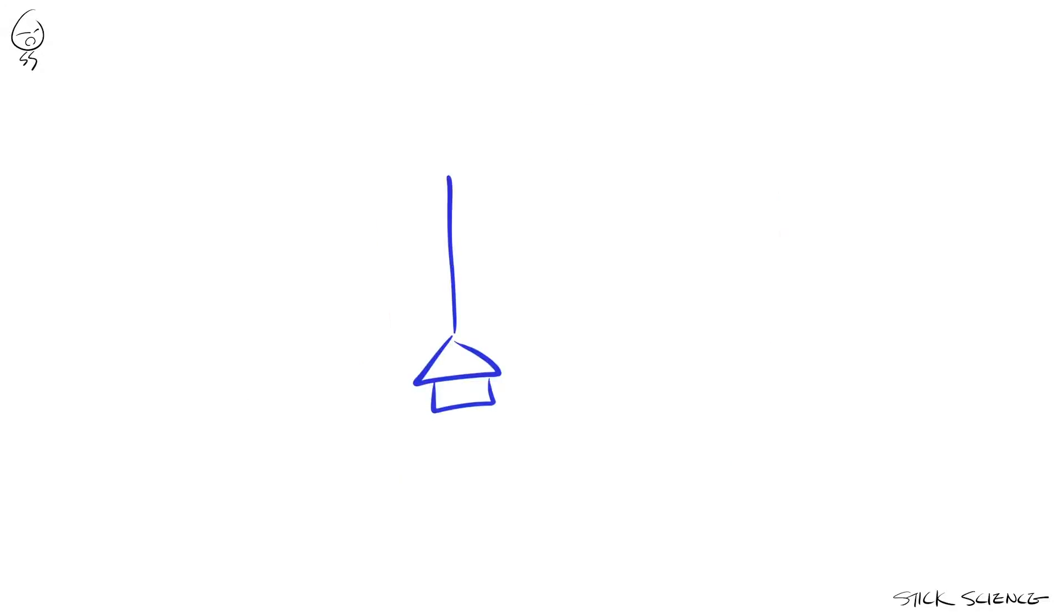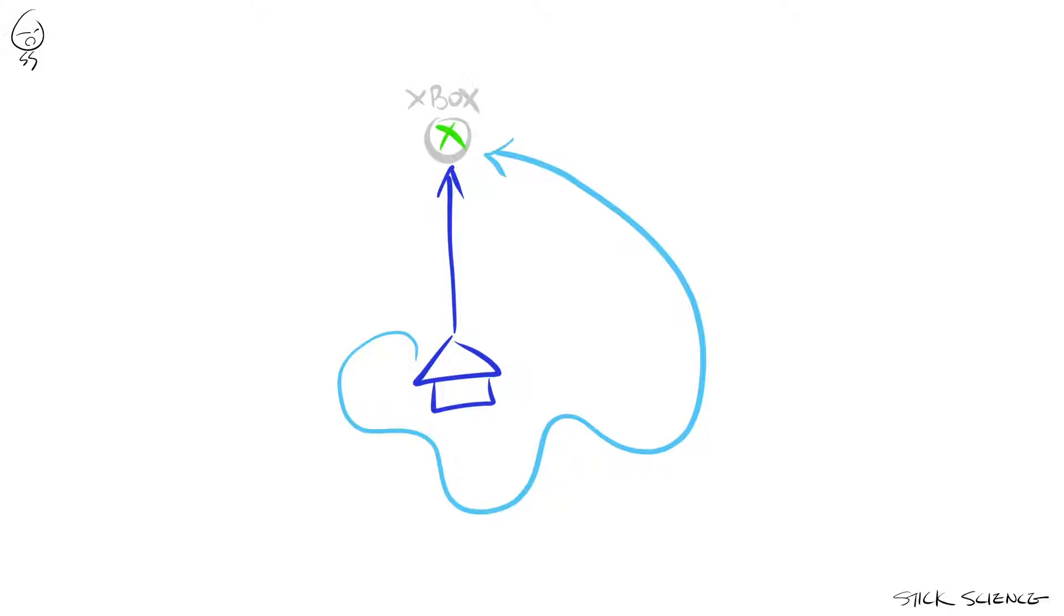Also, a displacement is always a straight line. So it doesn't matter whether you took the scenic route to your Xbox or went right after it. You might have traveled a longer distance with the scenic route, but the displacement is still the same and can both be represented as vector A.